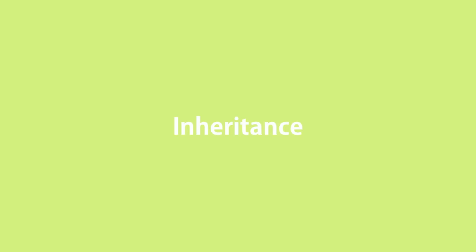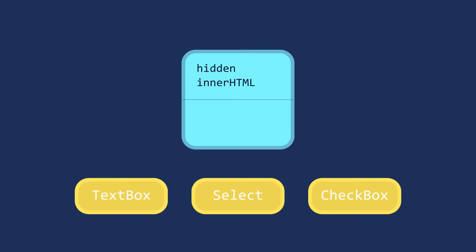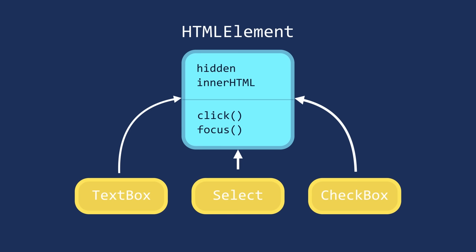Now the third core concept in object-oriented programming. Inheritance. Inheritance is a mechanism that allows you to eliminate redundant code. Here is an example. Think of HTML elements like text boxes, drop-down lists, check boxes, and so on. All these elements have a few things in common. They should have properties like hidden and innerHTML and methods like click and focus. Instead of redefining all these properties and methods for every type of HTML element, we can define them once in a generic object, call it HTML element, and have other objects inherit these properties and methods. So inheritance helps us eliminate redundant code.